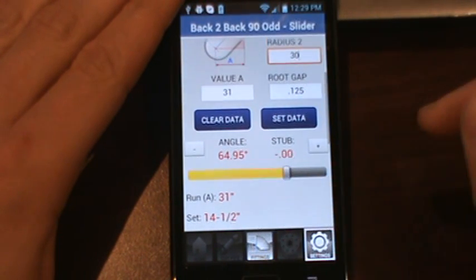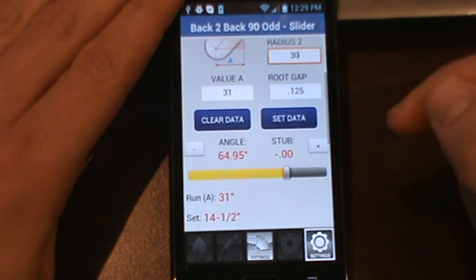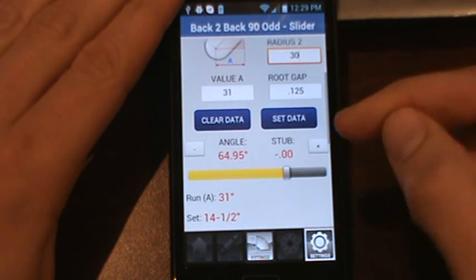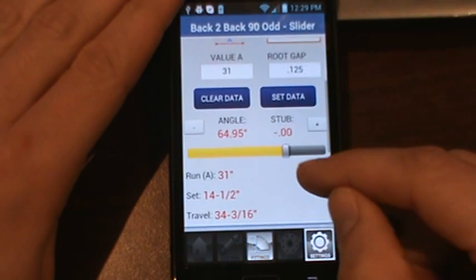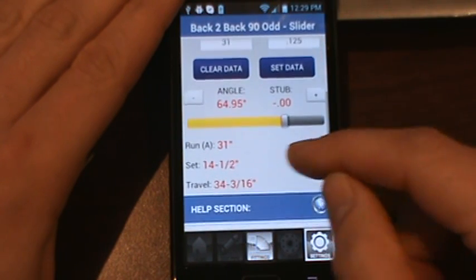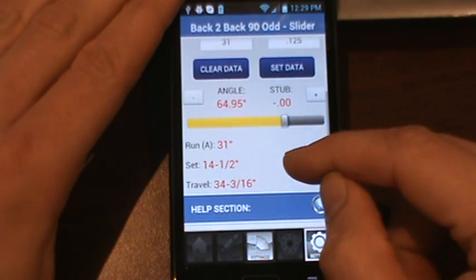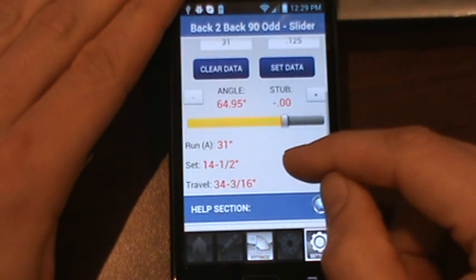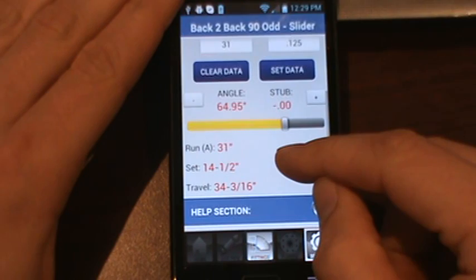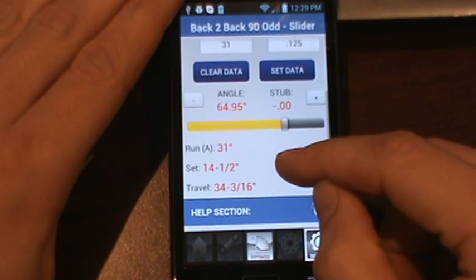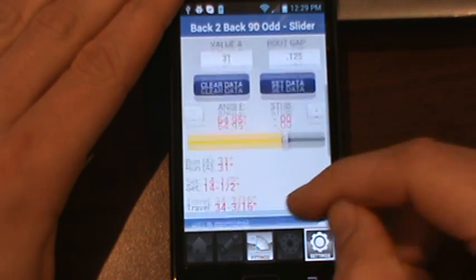And there you have it. To be as precise as possible it's 64.95 degrees. Your run is 31, your set is 14 and a half, and your travel is 34 and 3/16.